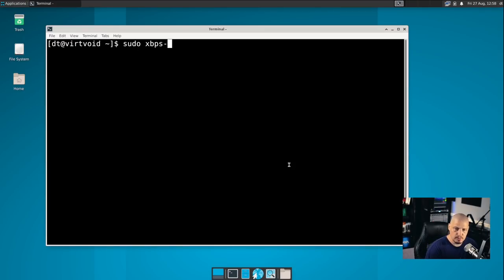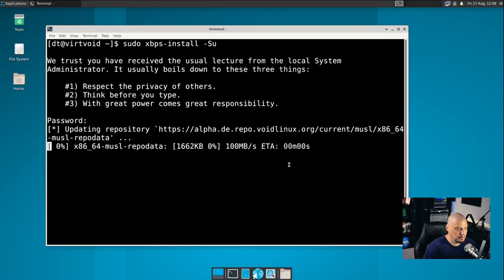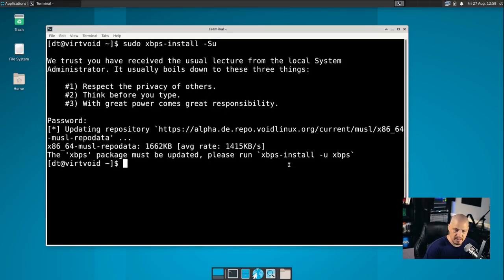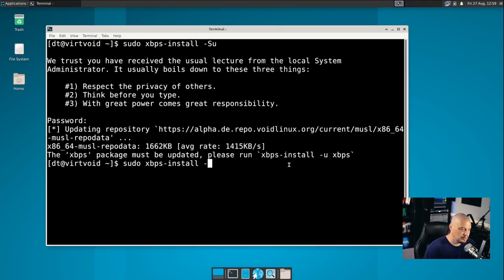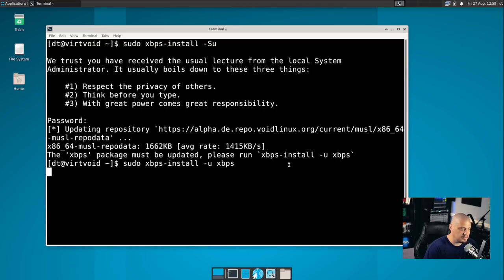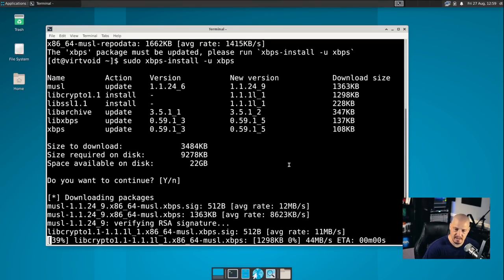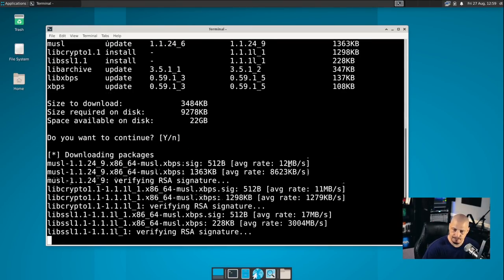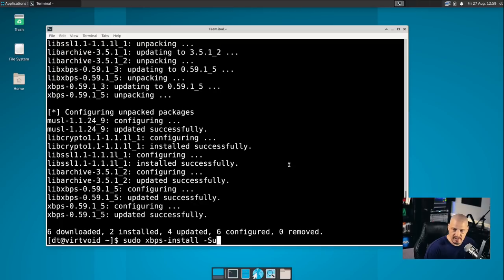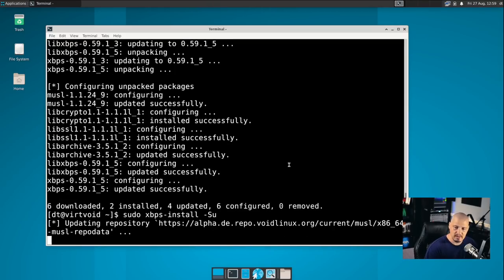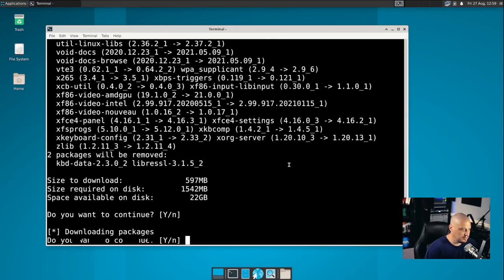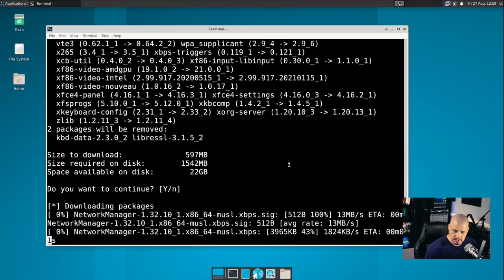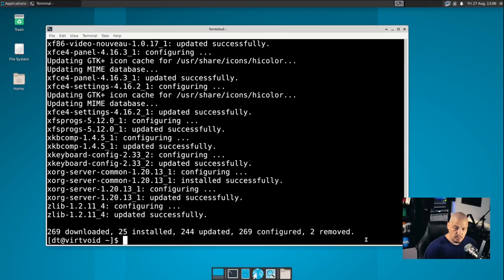We should update the system because I don't know how old this ISO was. And we installed packages from the ISO. So let's sync the repositories and actually update the system. So I'm going to do sudo XBPS-install and then give it this flag -S for sync the repositories -U to update the packages. And it's asking for the root password. So give it your super secure and strong, complicated root password. And it says the XBPS package must be updated. So before we can actually use XBPS, we've got to update the package manager itself. So let's do XBPS-install -U to update. And the package we want to update is XBPS. And then once we've got the package manager updated, I'm going to up arrow and run the command to actually update everything on the system.